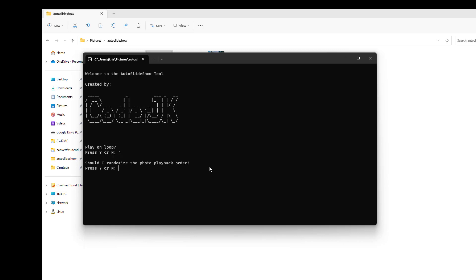It's going to ask if it should shuffle the order of the photos or if it should just play them in the order it discovers them. I'm going to say yes, shuffle.